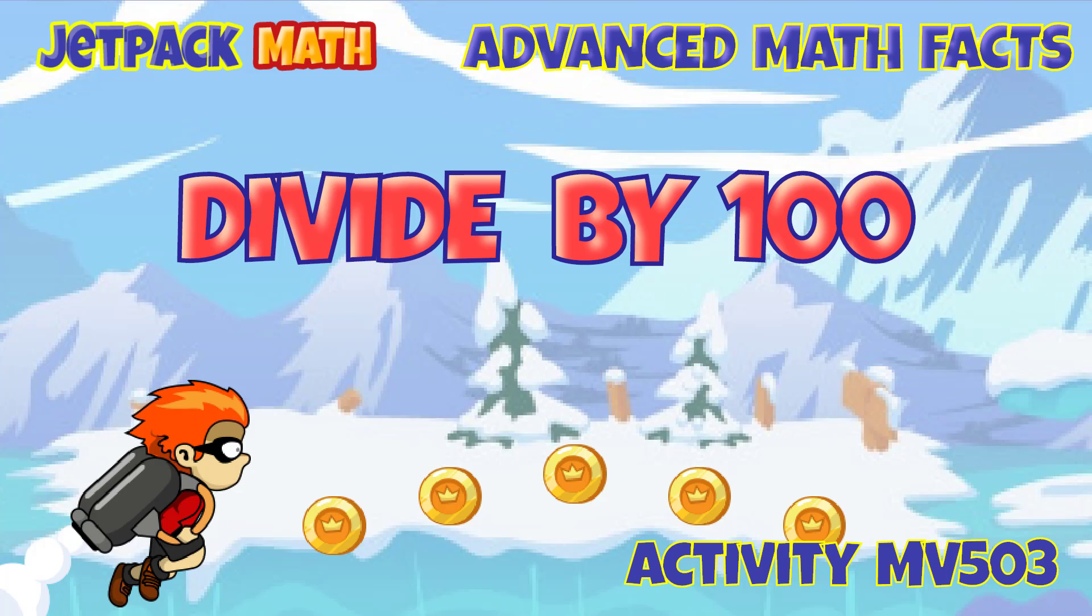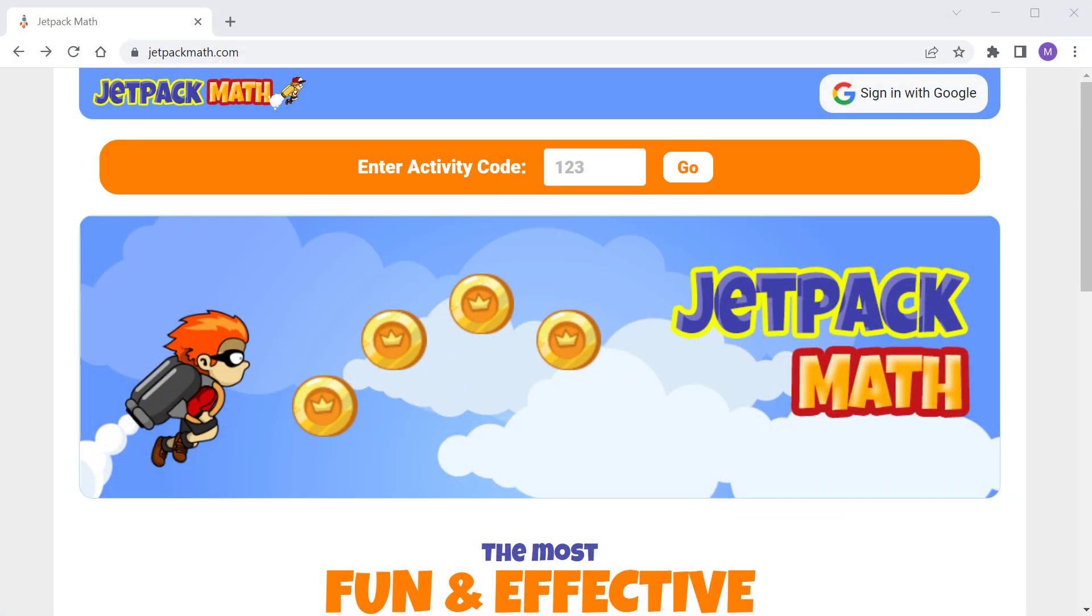Hi, this is Mark with Jetpack Math. This video is for the course titled Divide by 100. To follow along, visit jetpackmath.com and use activity code MV403.